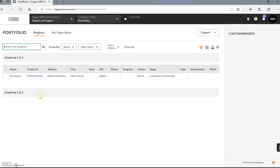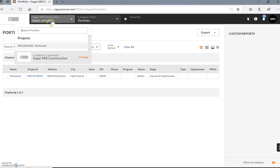All right, so we're going to show an example of how to do the first step in the payment application process. You're going to sign on to Procore and choose the actual project that you're on.